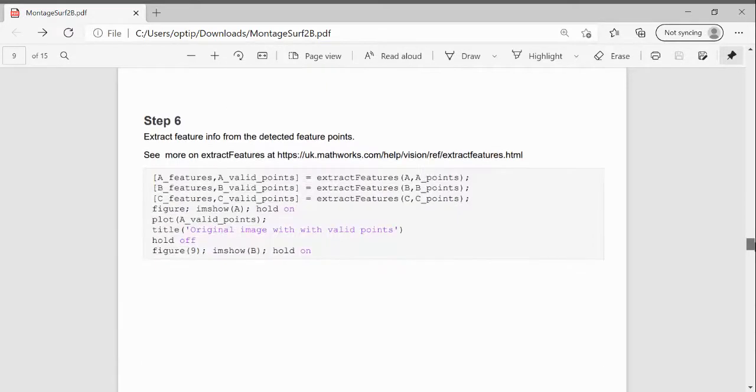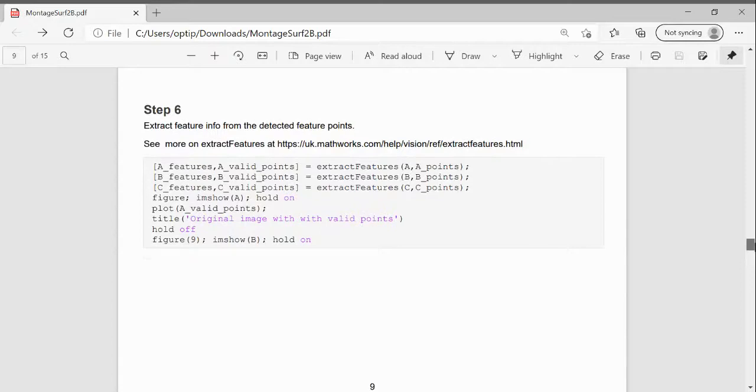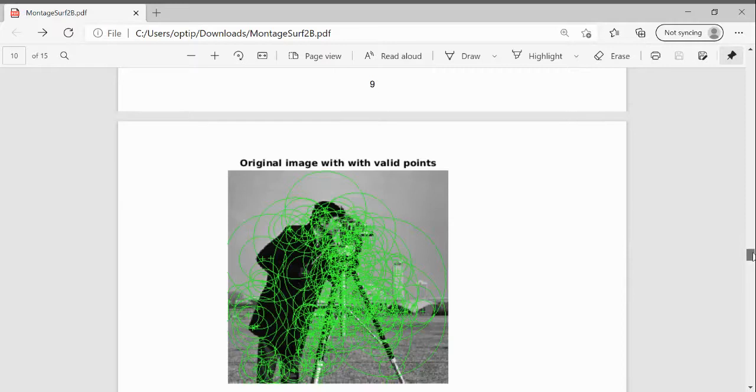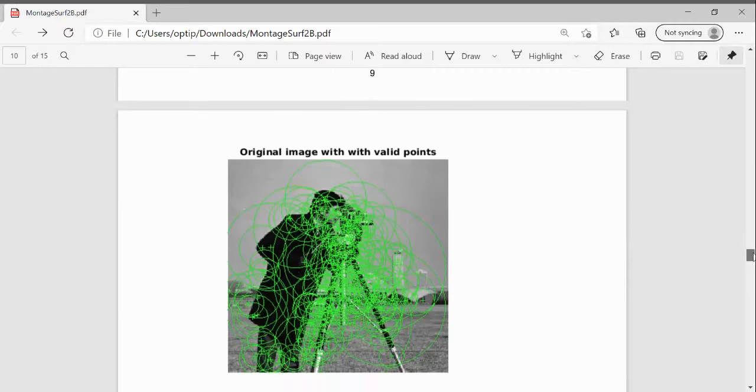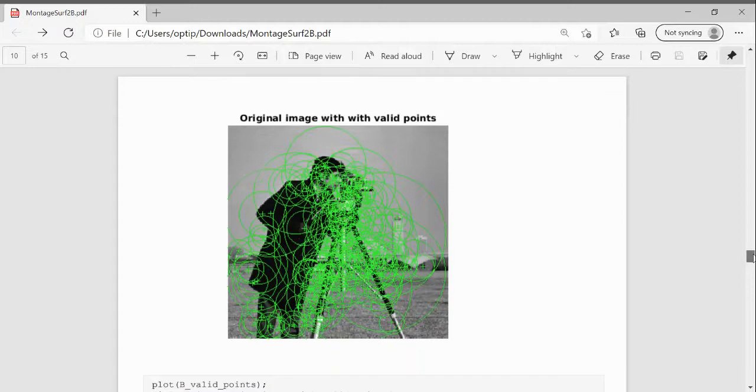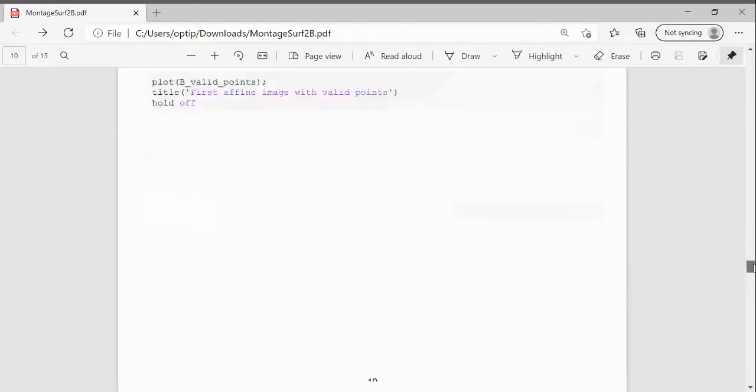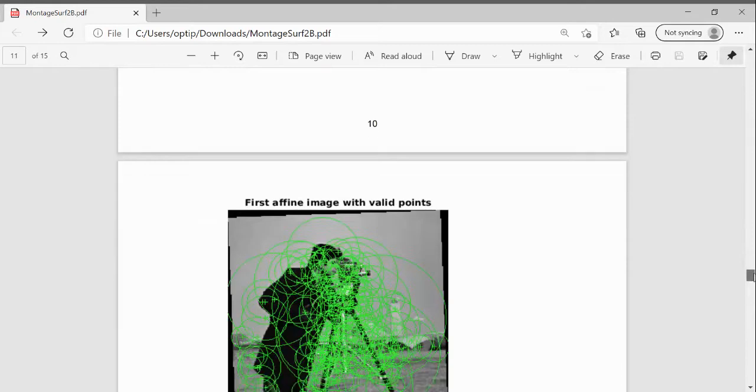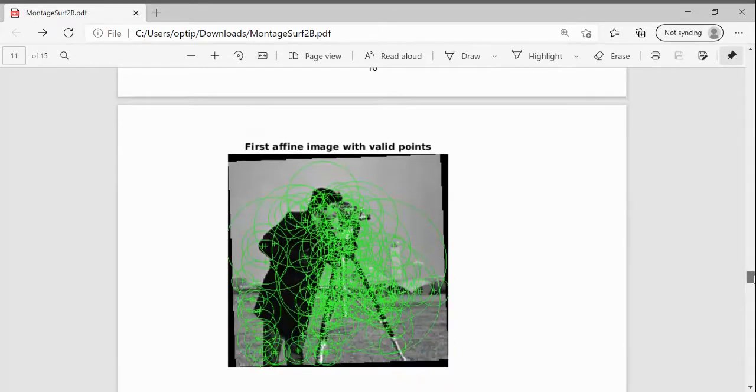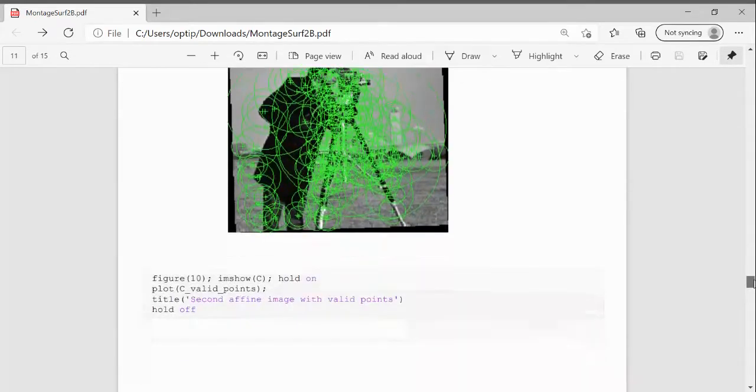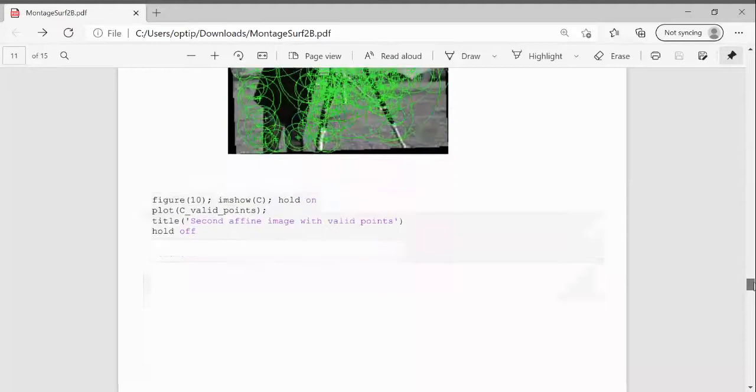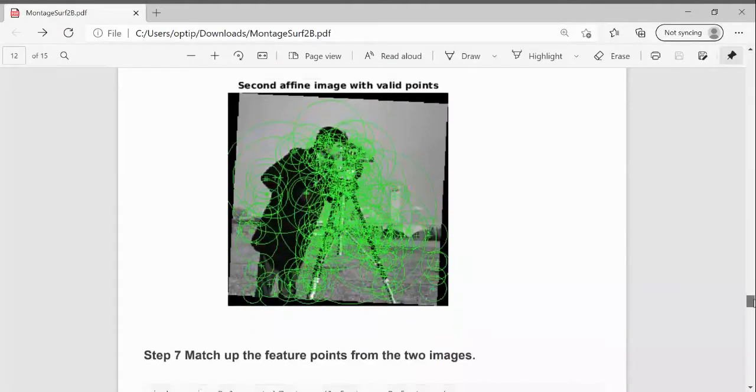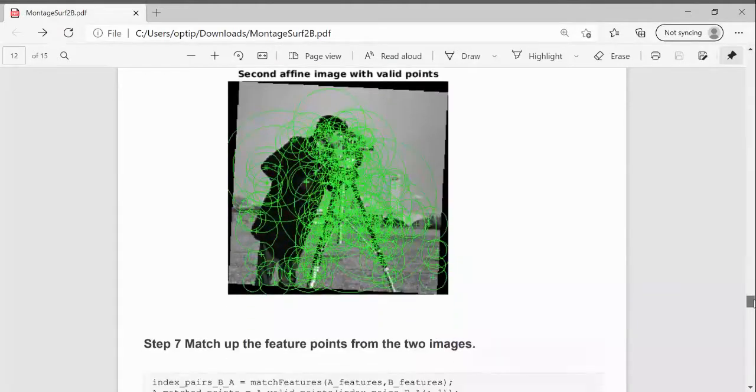Now if you scroll down here, just looking at the code there with extract features, we're going to show all the points of interest. Above, we just showed the 10 strongest. To be honest, the 10 strongest we do, but just to show you them all. There's all the points in image B. And there's all the points in image C.